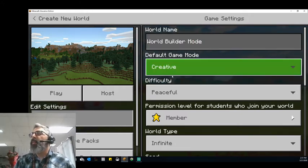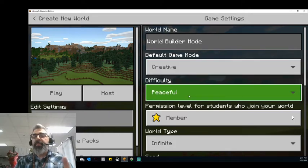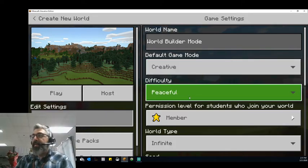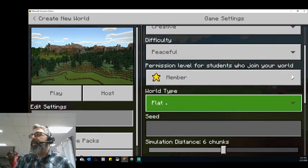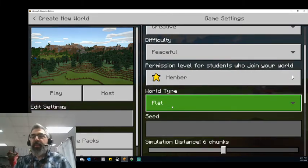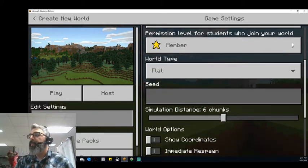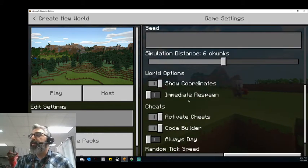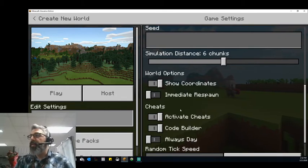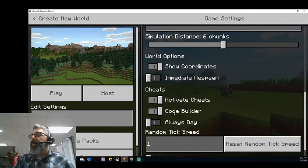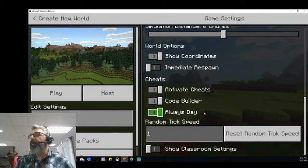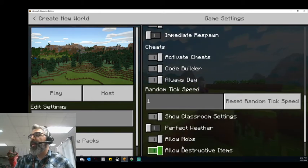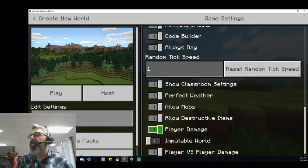We're going to switch this to creative just because we want to be able to build. I'm going to keep it on peaceful. We're going to switch infinite to flat just to make it simple and easy to find places to test some of these things out. I want to see my coordinates so I can remember where I built some of these things in the world. I'm going to switch on always day so it's easy to see what we're building.